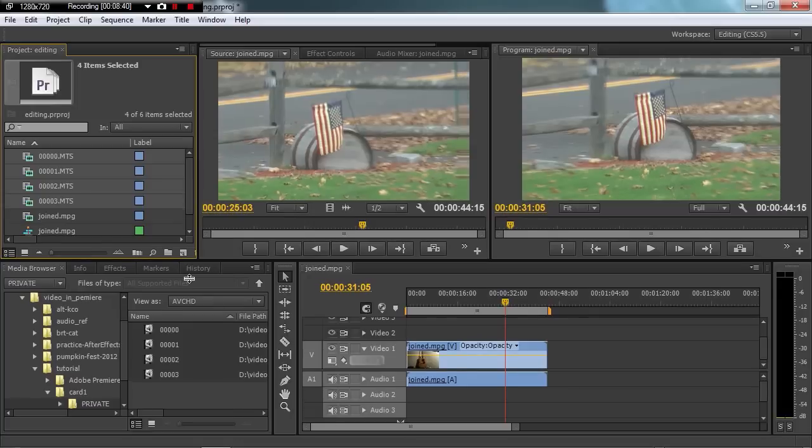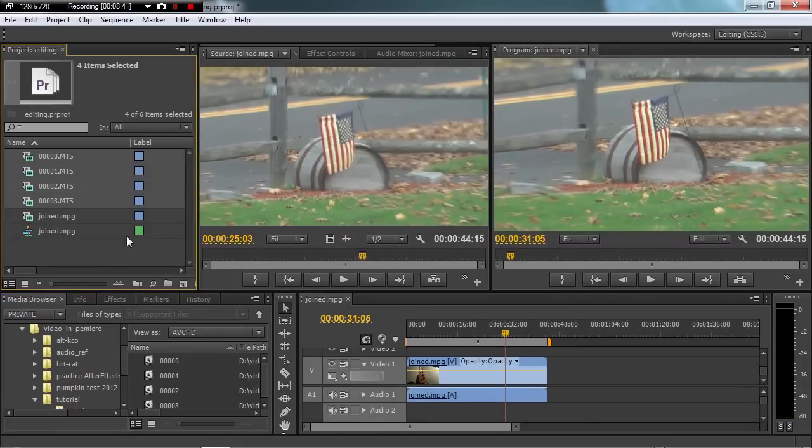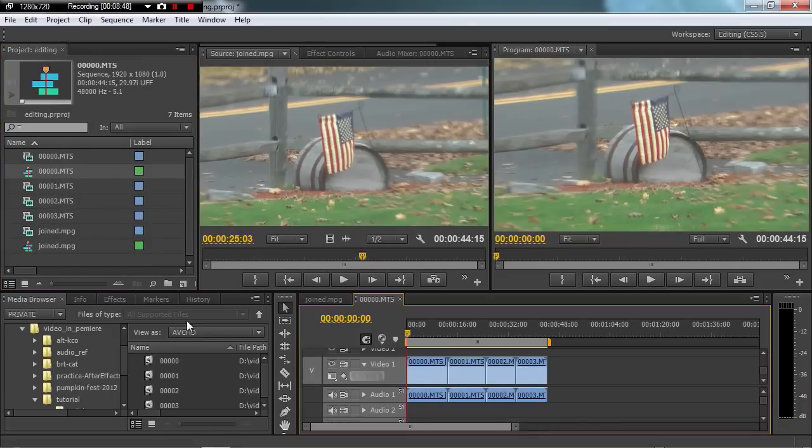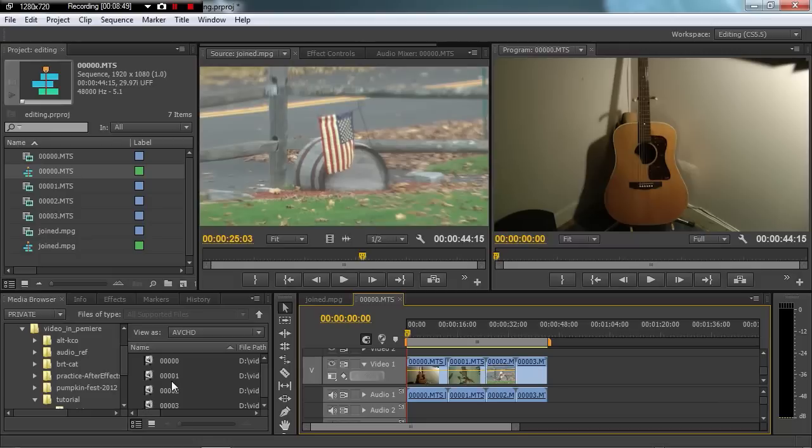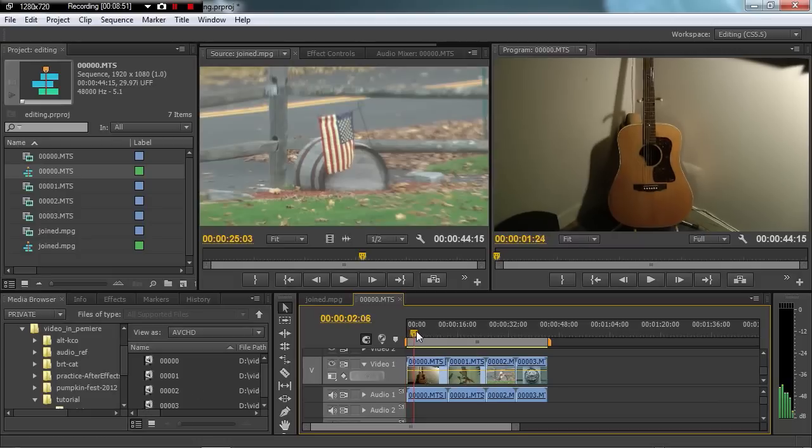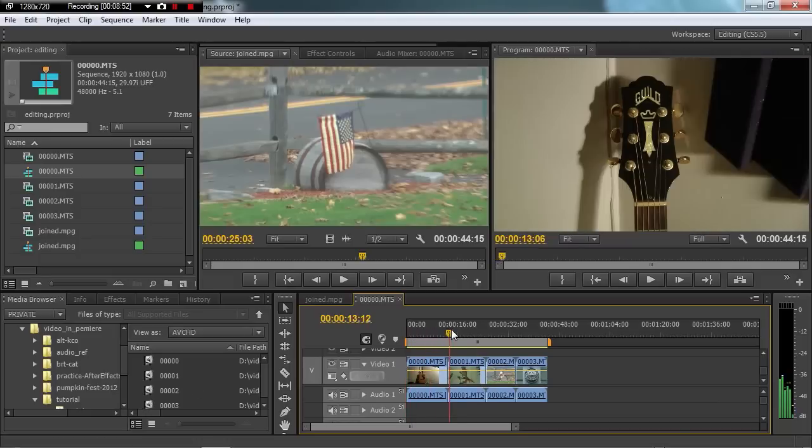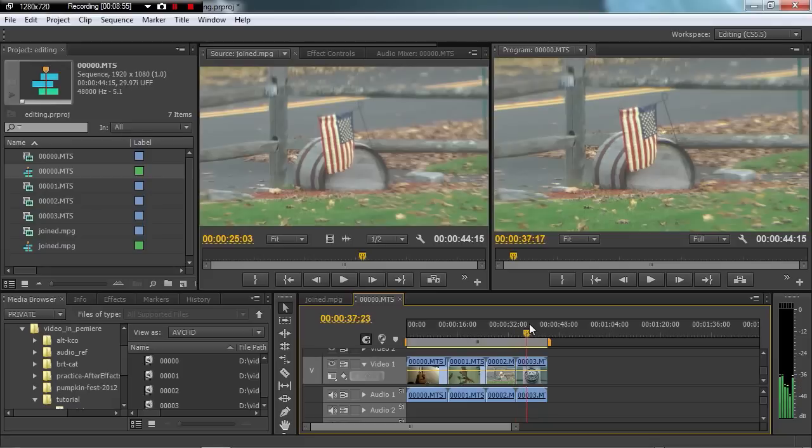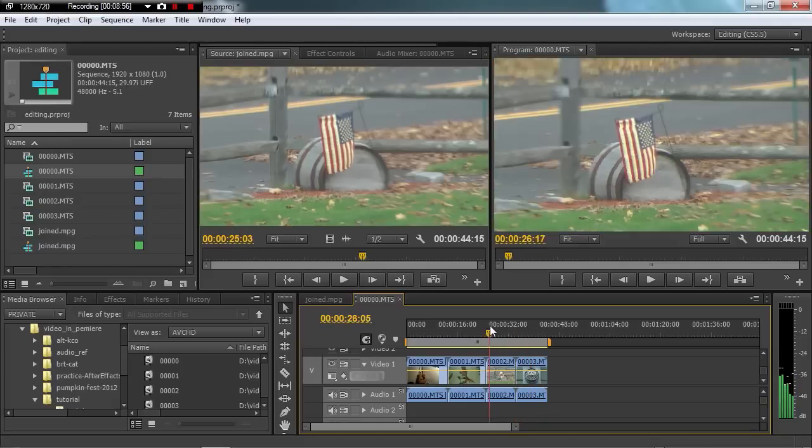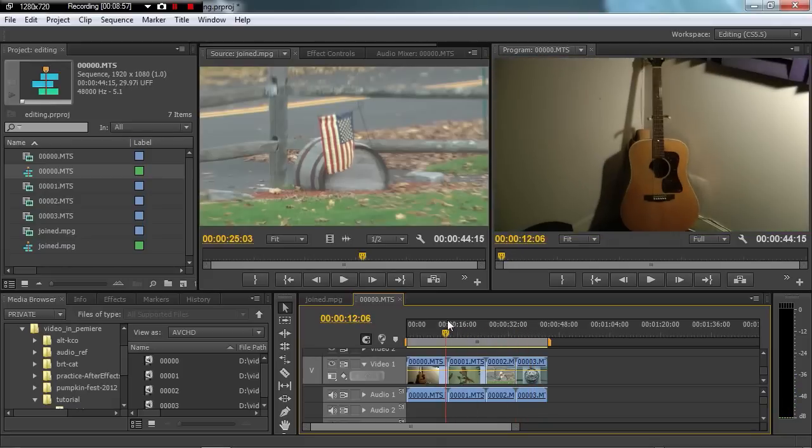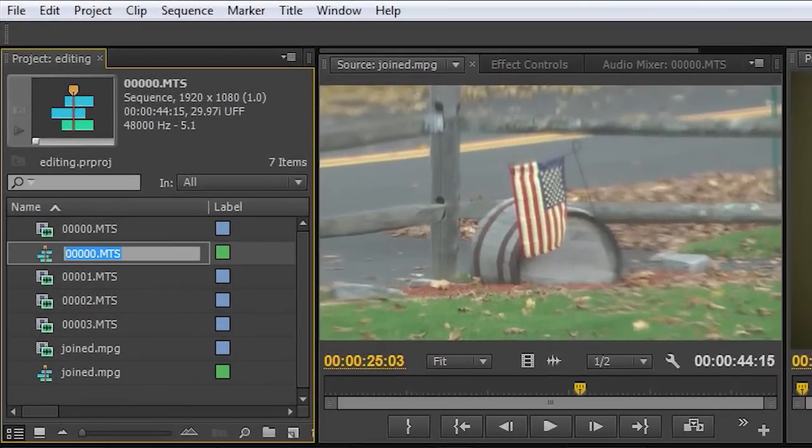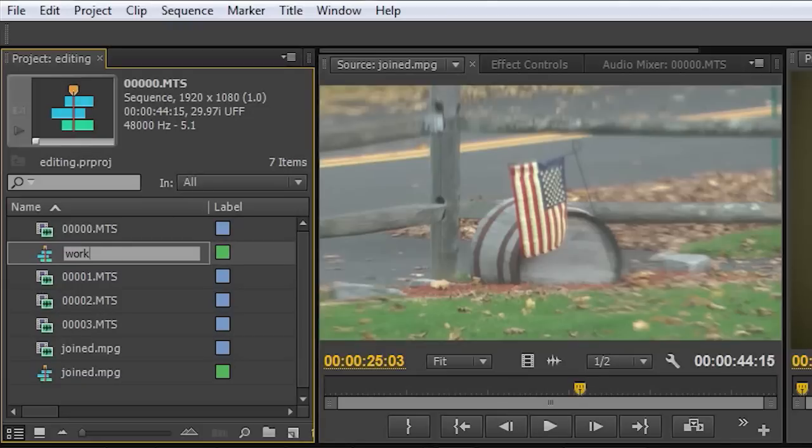And you can see that here they are. Now we can drag these into their own timeline. Let's just drag them all into a timeline. And you can see over here that they've all been placed into a timeline. Now you can change the name of that sequence to anything you want. I'll call it Working Sequence.